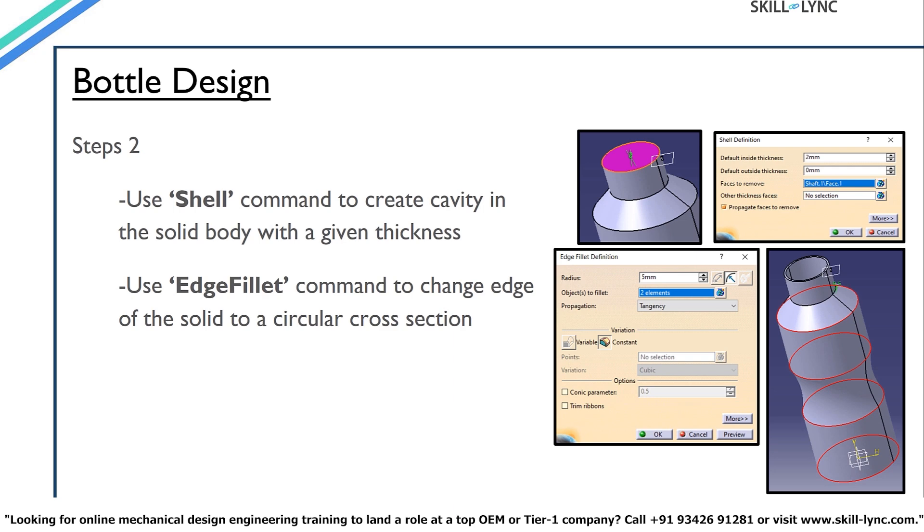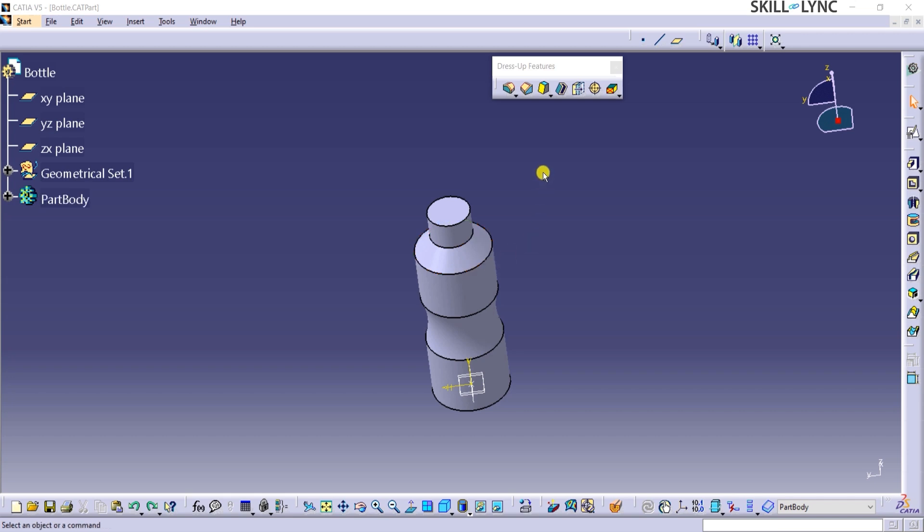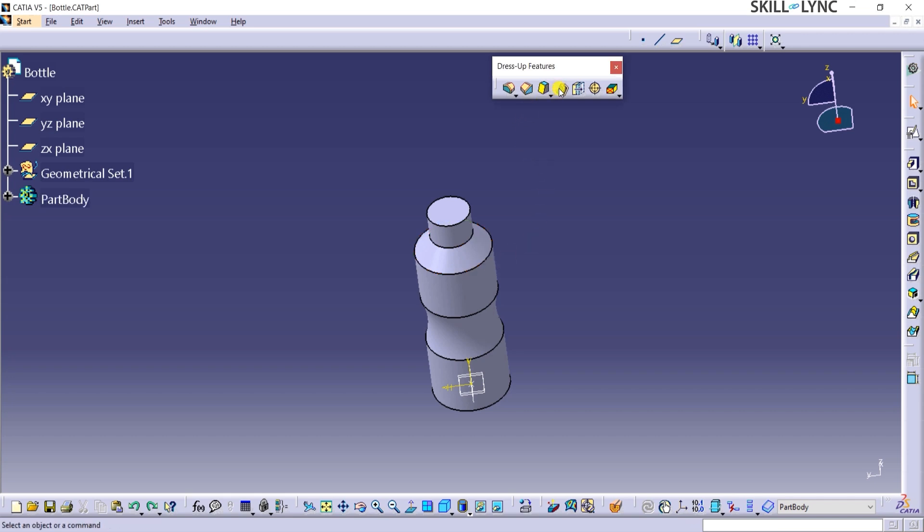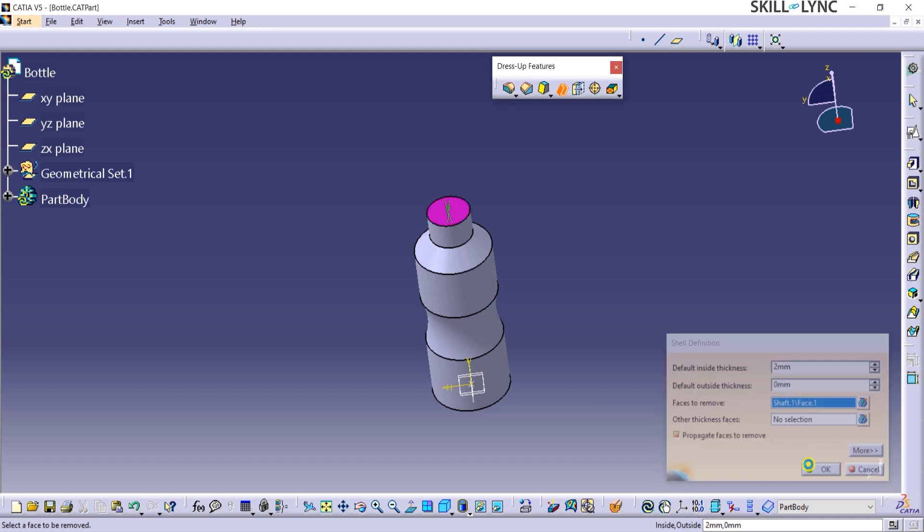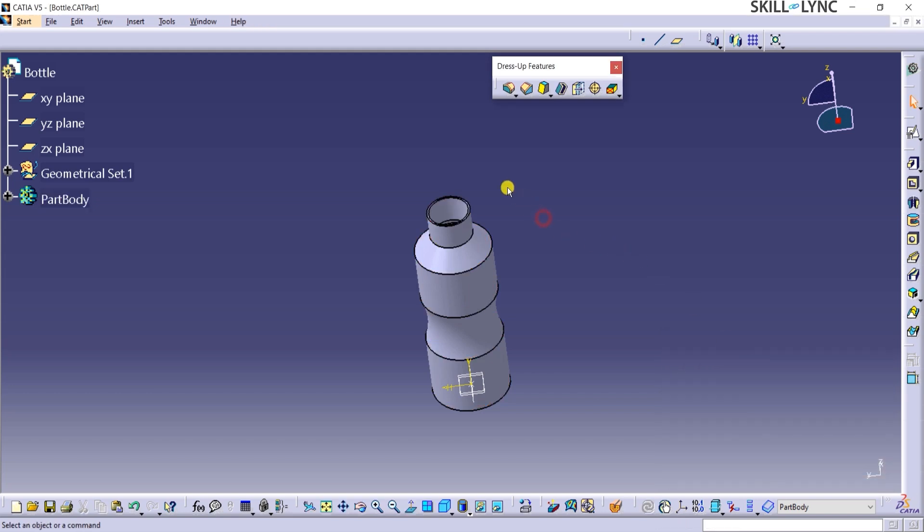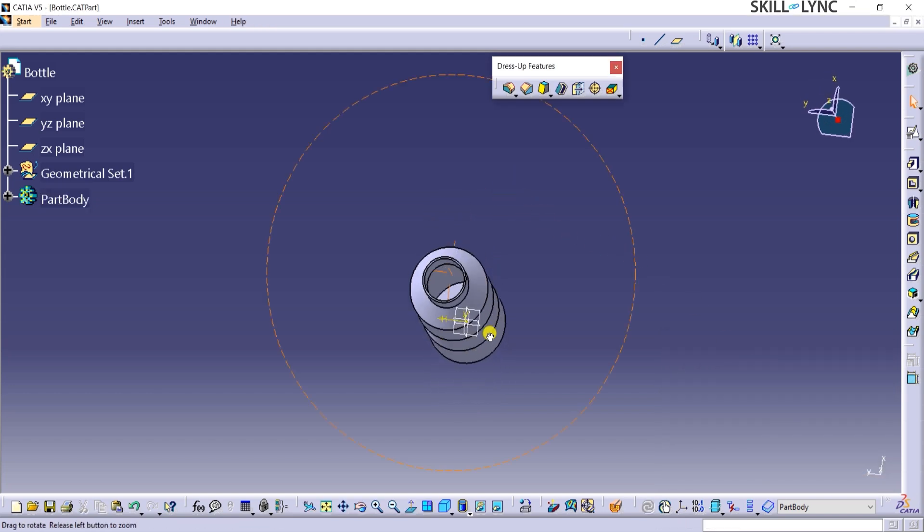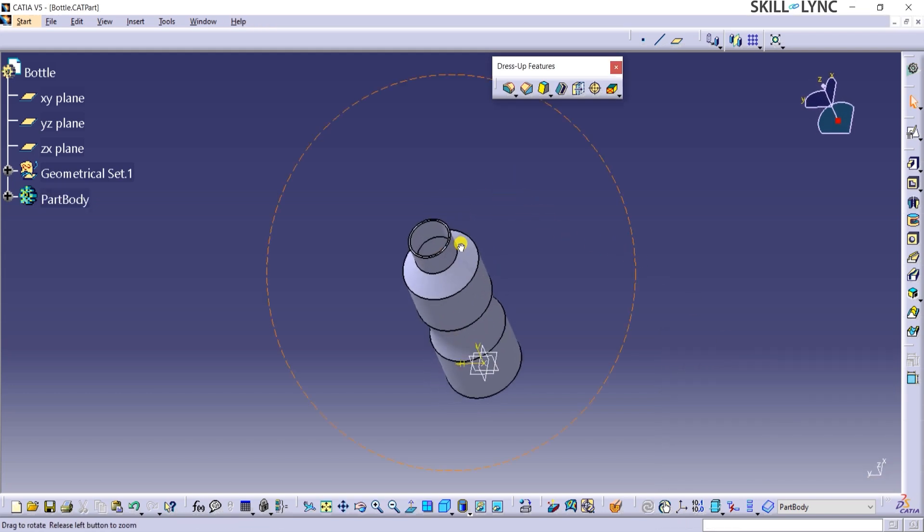For the next step, we shall create a hollow shape inside the bottle as shown and also apply fillets. To achieve this, we shall use shell and fillet commands from the dress-up features toolbar. I will click on the shell command from the dress-up features toolbar in the shell definition window. For default inside thickness field, let's type 2 mm. For faces to remove field, I will select the top face of the shaft. The selected face turns pink. I will click on OK to complete this command. You can see that the model became hollow from inside.